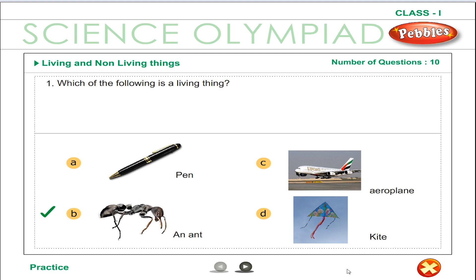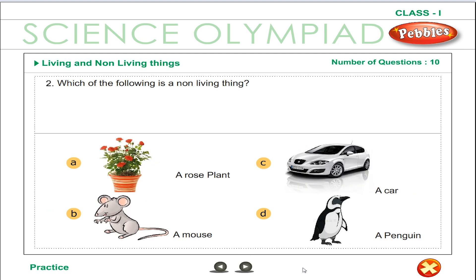A. A rat is a living thing. It needs food, water and air. A car is a non-living thing. It does not need food, water and air.